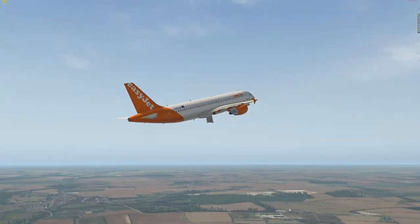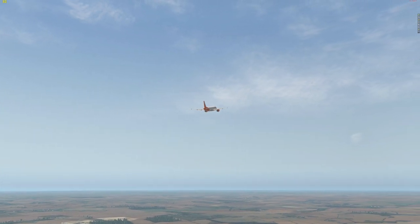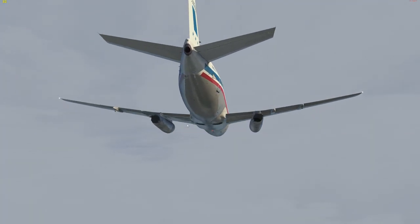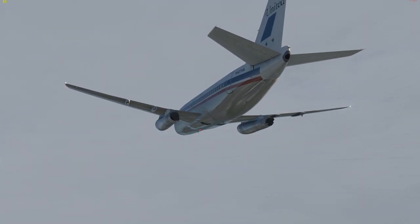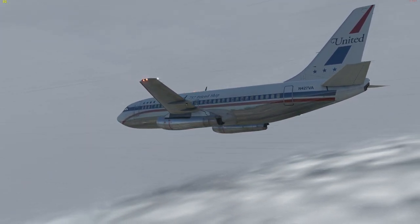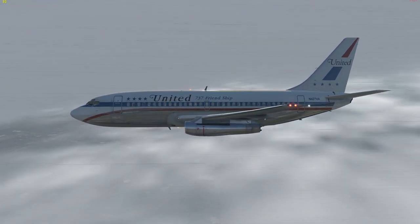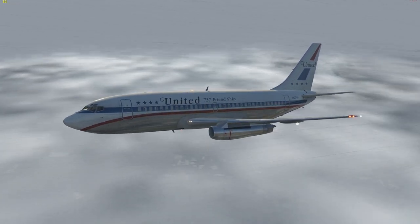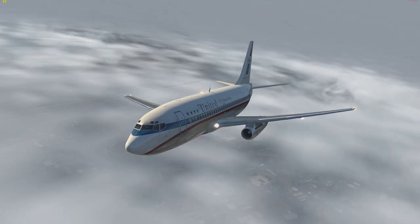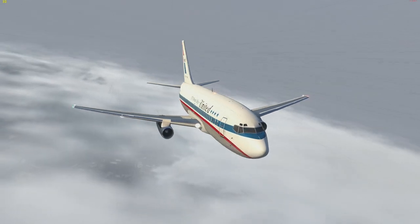That completes today's video about crosswind landings and crosswind takeoffs. I hope you enjoyed it. All I can say now is go ahead and practice — practice makes perfect. I hope to see you in the next video. Until then, take care and happy landings.